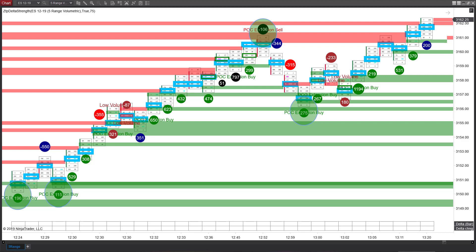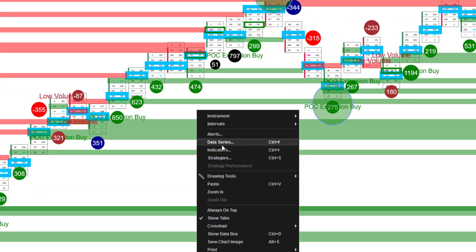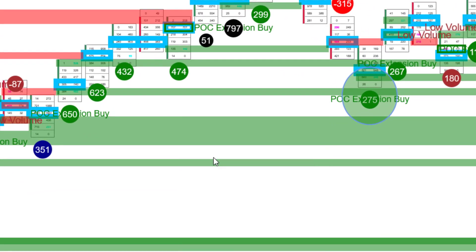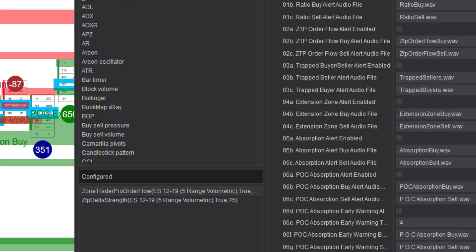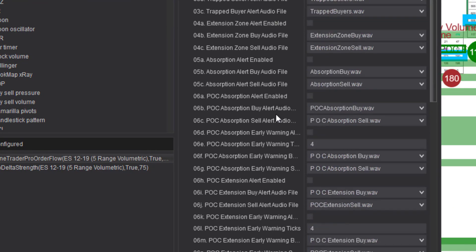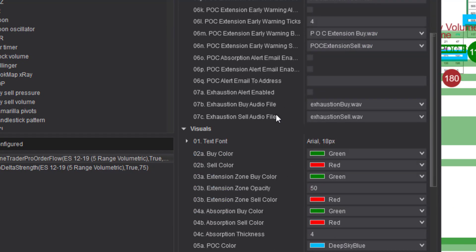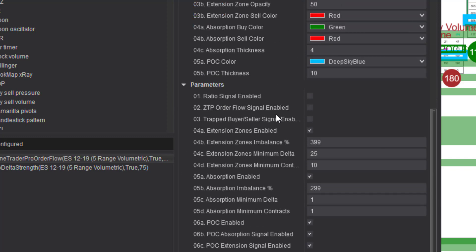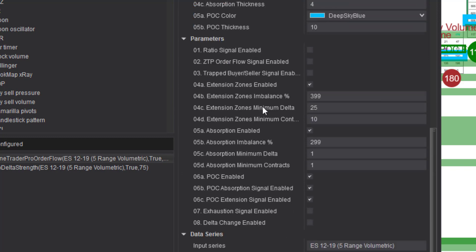Now the idea is pretty simple. I have a five range volumetric chart, which is what I normally use. I've adjusted the settings for the order flow indicator. Basically, I've taken everything off except for the point of control extension trade and the point of control absorption trade. I've also tightened up the numbers so that we are looking for stronger trades.